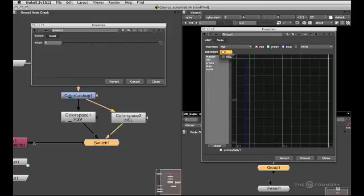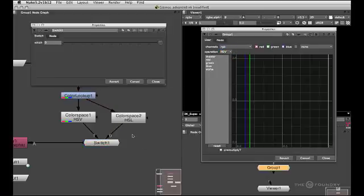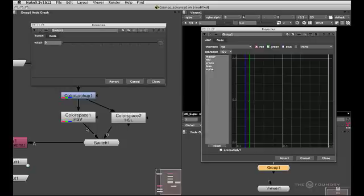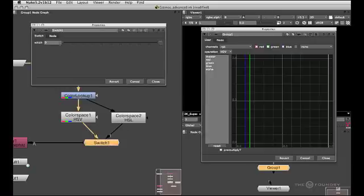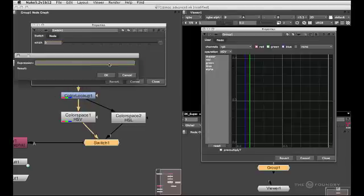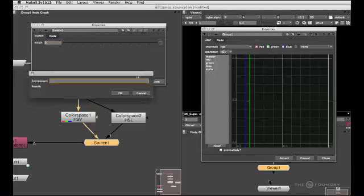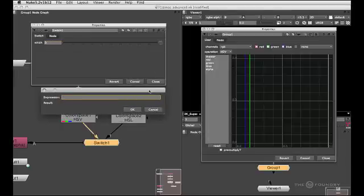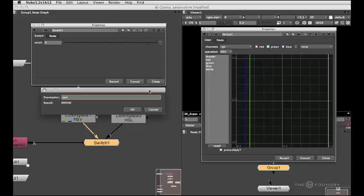And because HSV is our first item in the list I'm going to make sure that the pipe 0 is connected to HSV and pipe 1 is connected to HSL. And now I can simply right click in the switch node into the witch knob, add an expression and now link it to our operation knob that we created. And because the operation knob lives in the parent's panel, in the group's panel, we have to reference it by the prefix parent dot, followed by the actual knob name like so.